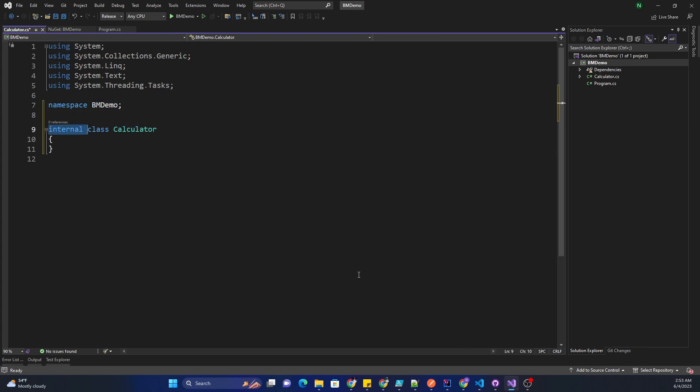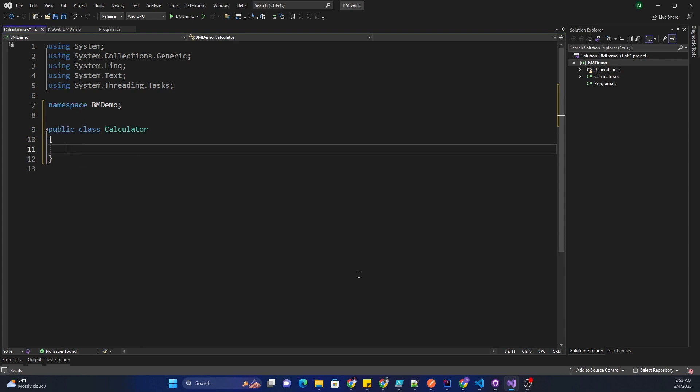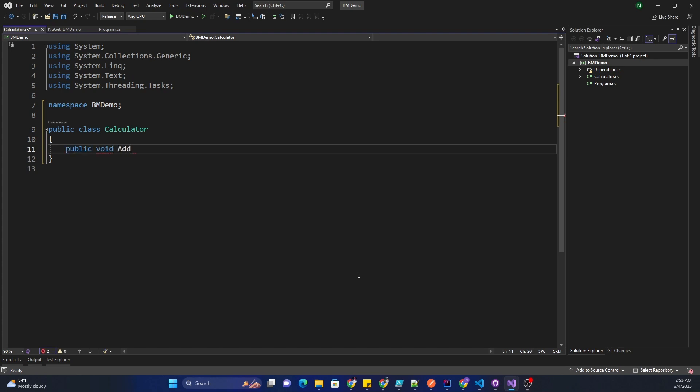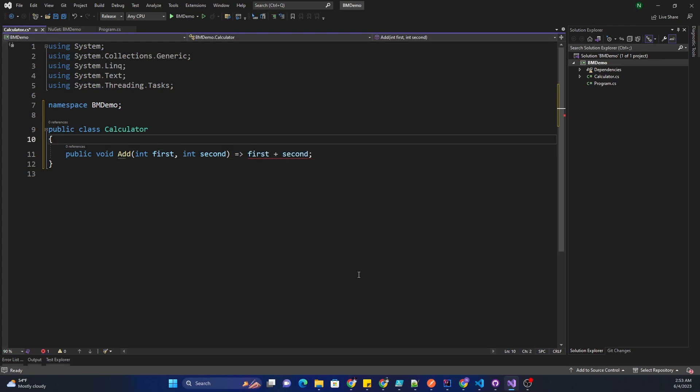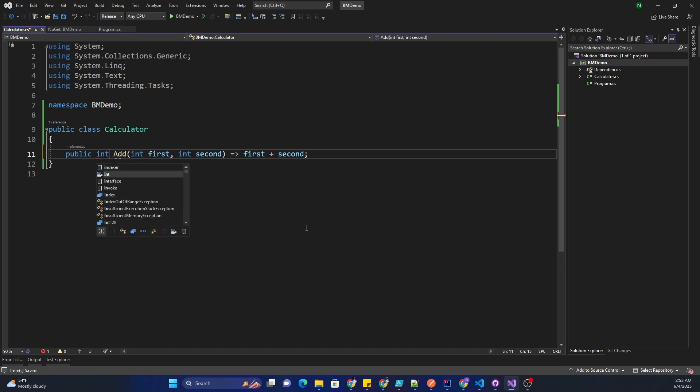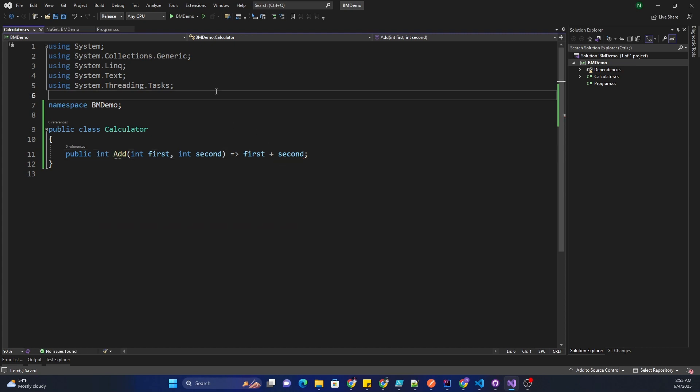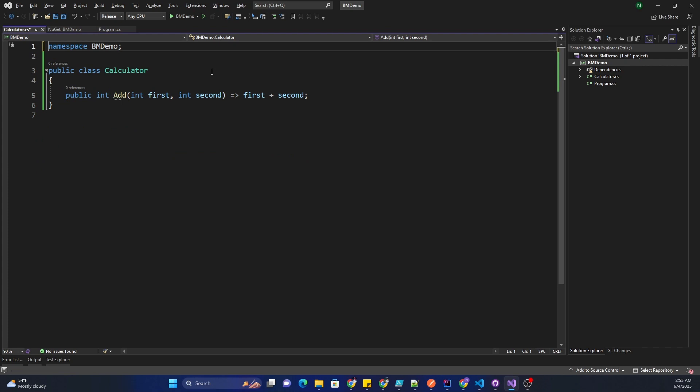One thing to keep in mind is that the class needs to be public. Here I can create a public void, let's say we are doing add, and we are doing add of two numbers. This can be just returning first plus second, that's all. This should be an integer as well, the response type.